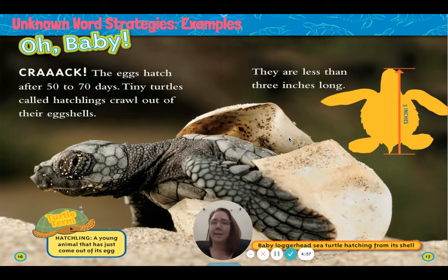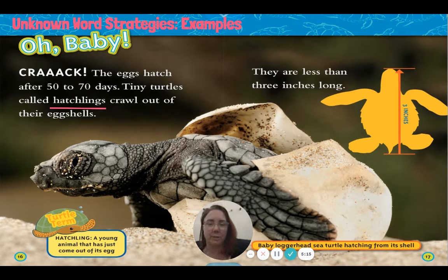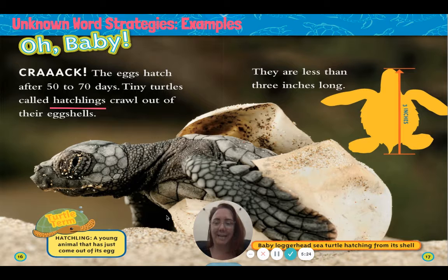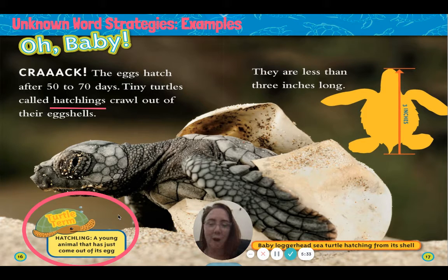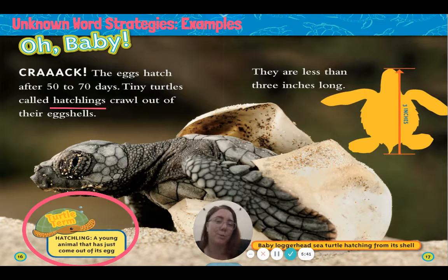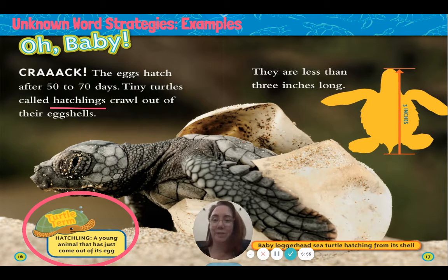Next, let's look at another strategy: examples. Sometimes authors put examples, and in this case they put a picture example. Crack! The eggs hatch after 50 to 70 days. Tiny turtles called hatchlings crawl out of their eggshells. Looking at this picture, I can really tell what a hatchling is because I can actually see the turtle crawling out of its eggshells. But this author did something else special — they put the turtle term there as a call-out. You might want to try this strategy and use a call-out as one of the text features to help your readers understand your expert words as well. Here it tells me the definition that a hatchling is a young animal that's just come out of its egg — that's definitely what's happening in the picture. So between the definition in the call-out and the picture example, this writer has done a great job helping us understand what a hatchling is.